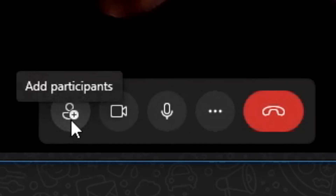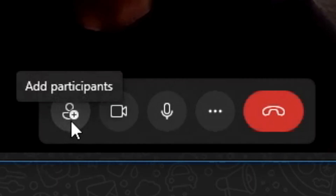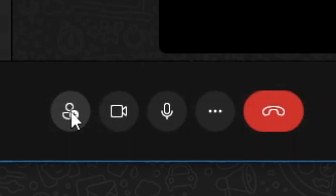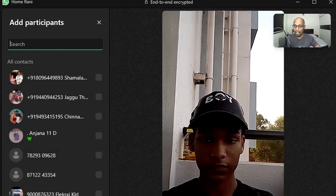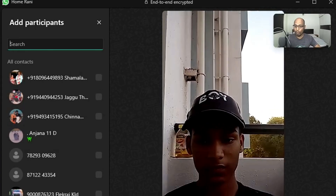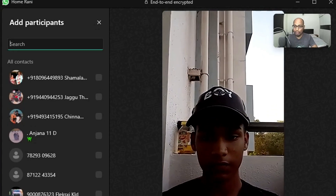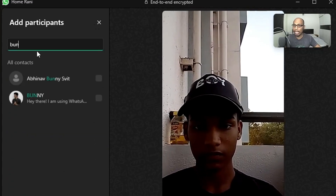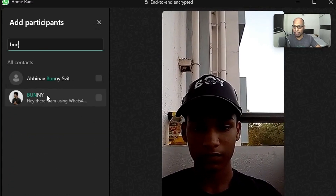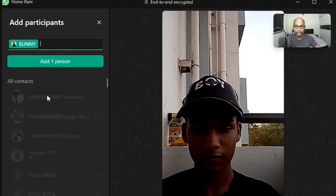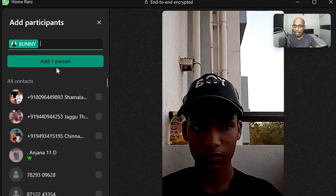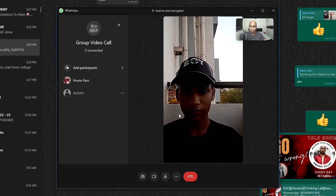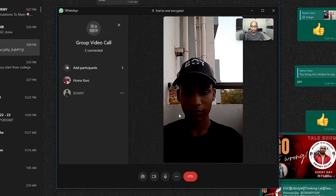Now let me add one more participant. Here you can see the 'Add Participants' option — select this and type the name of whoever you want to add to this call. Let me add my elder son — I am calling and adding one person.